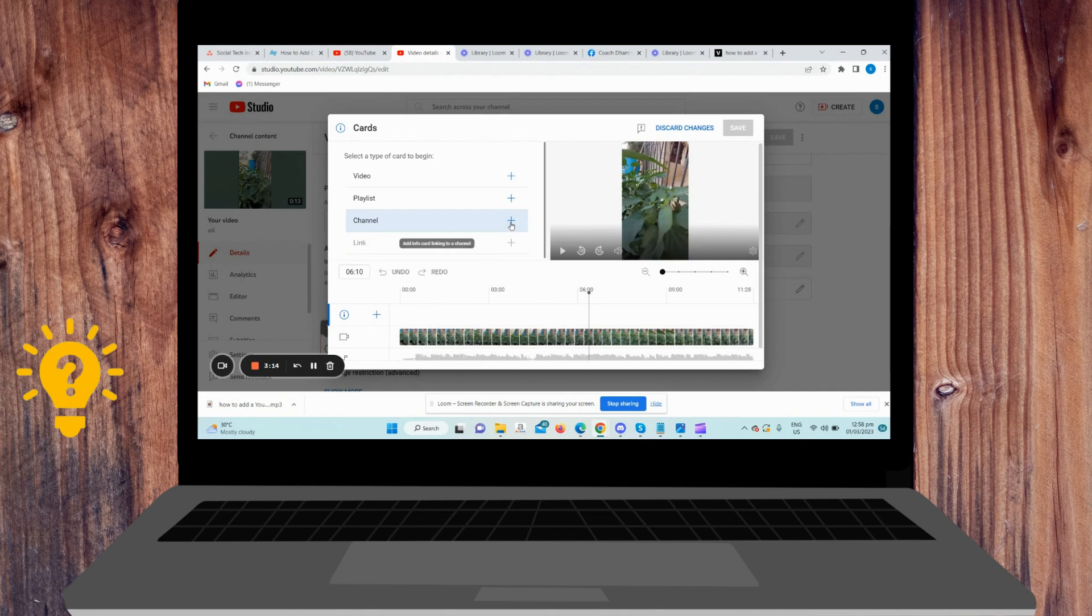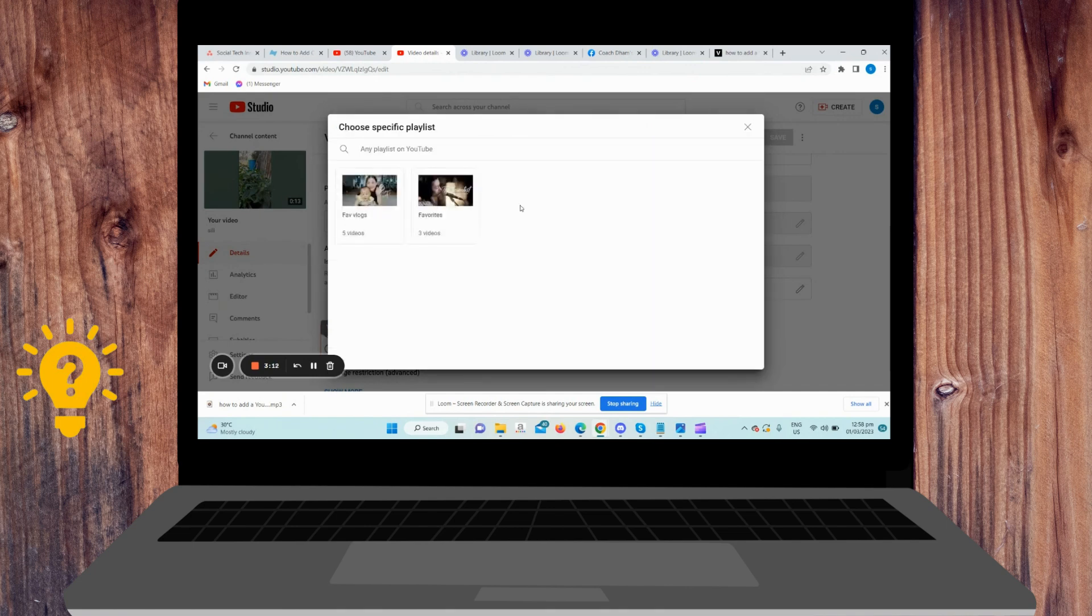So just edit it the way you want and choose where you will put the cards.